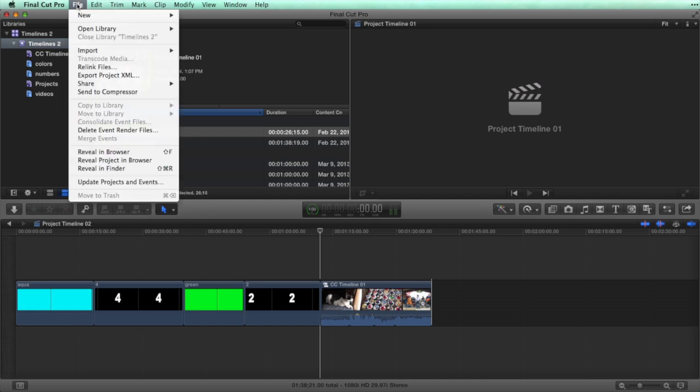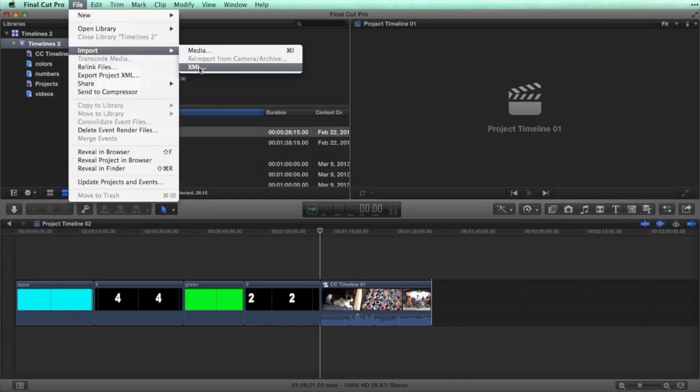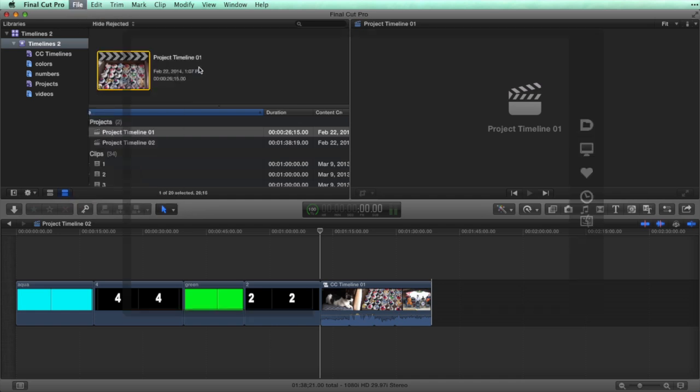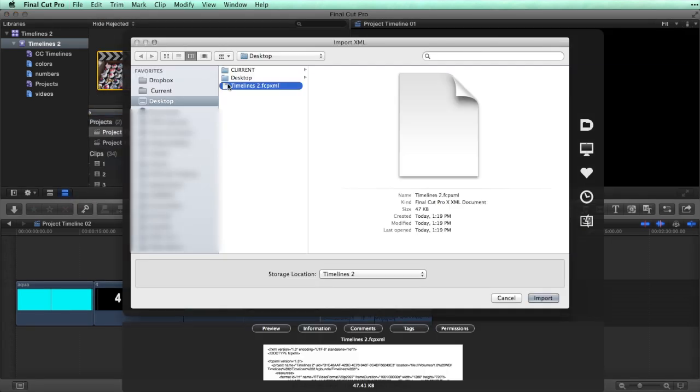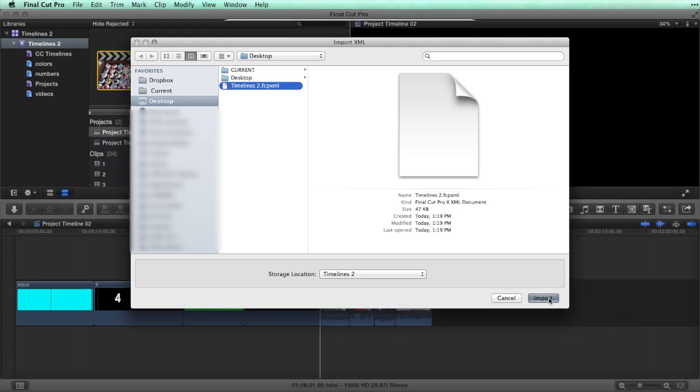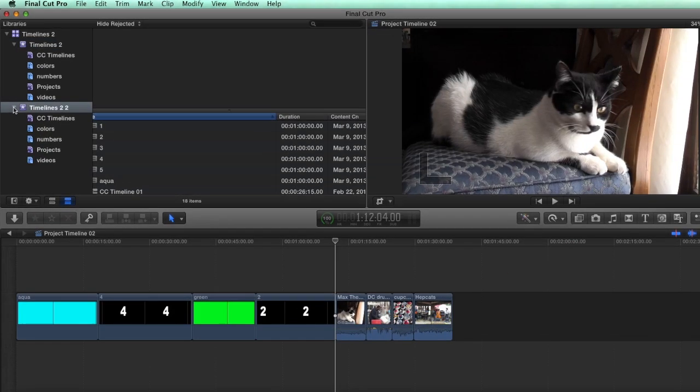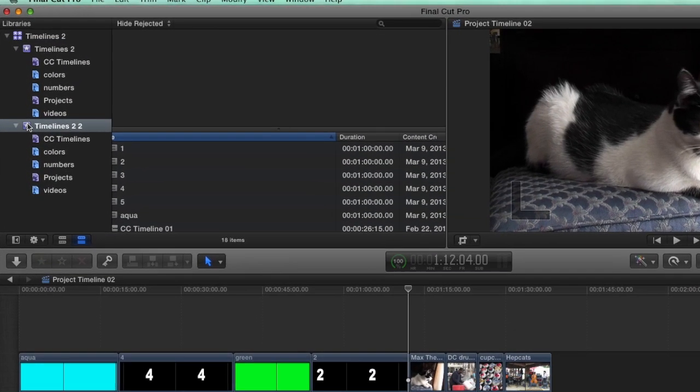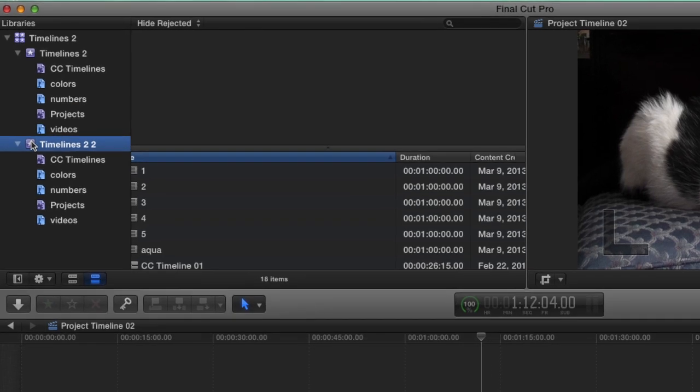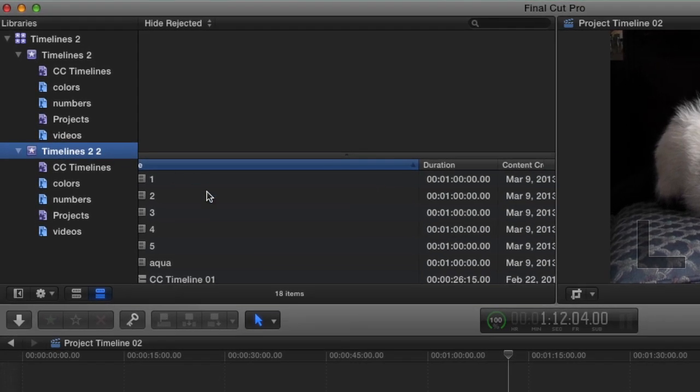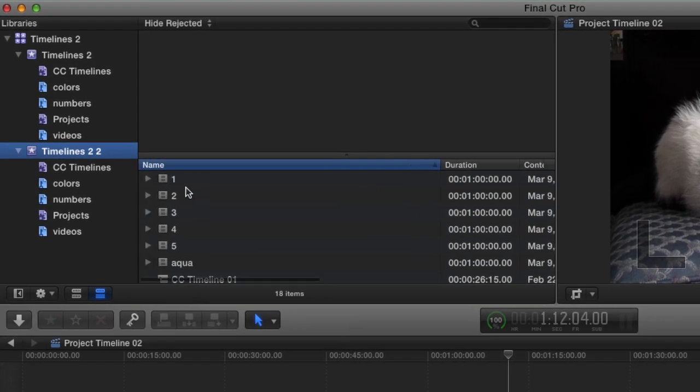Go back to the File menu and choose Import XML. Back on the desktop, click on the XML file we exported. Importing the event XML file created a brand new event.